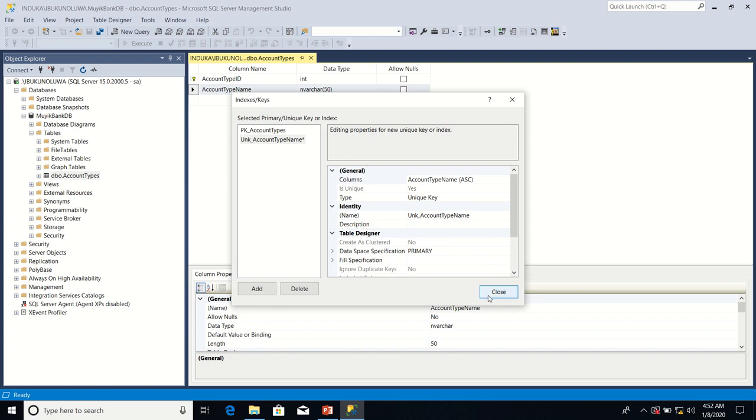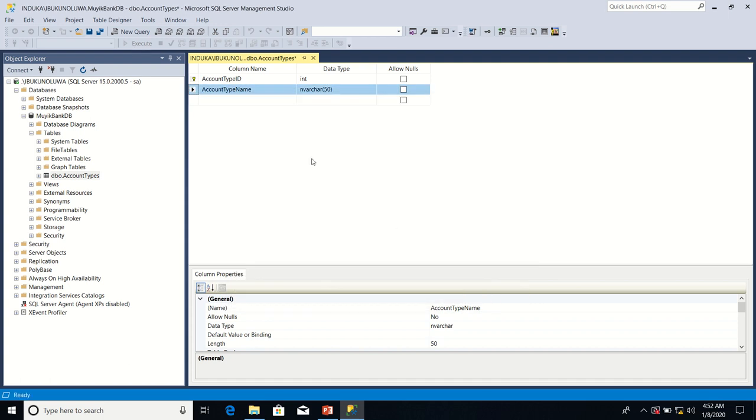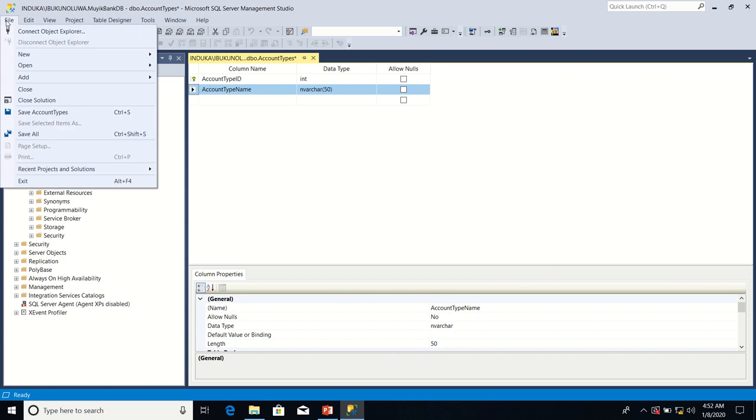After that, I'll click close. Then I'll click on file and click on save account types.